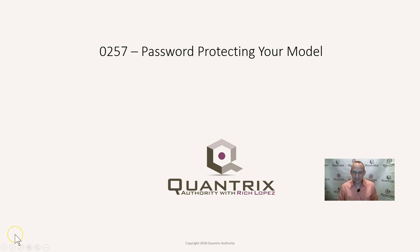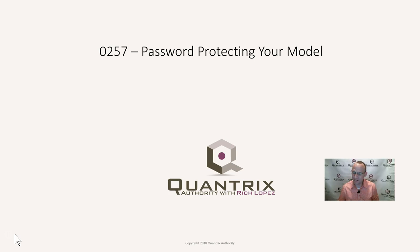Hey, welcome back to another netcast. I'm Rich Lopez, Quantrix Authority. Sincerely appreciate you joining me today for episode number 257, Password Protecting Your Model.